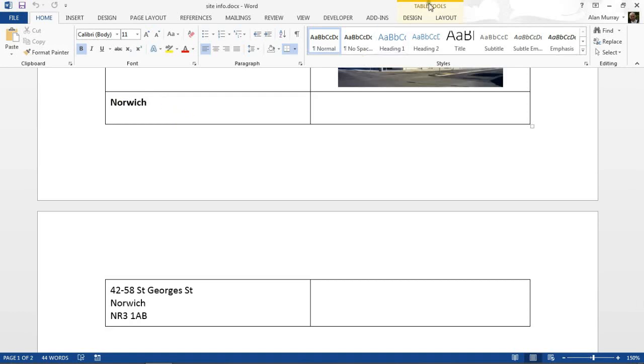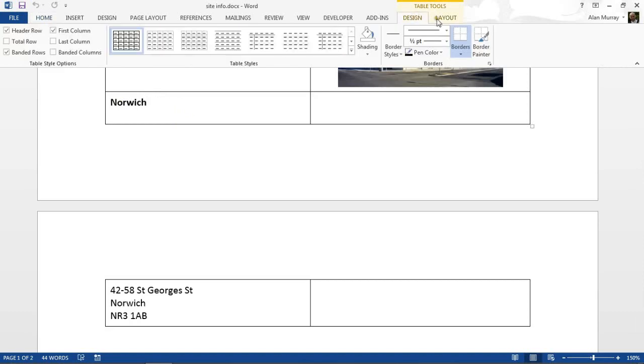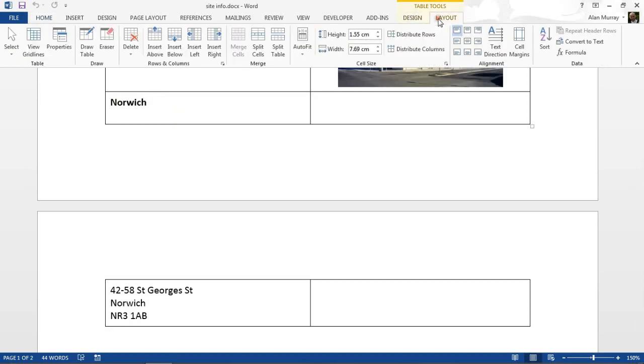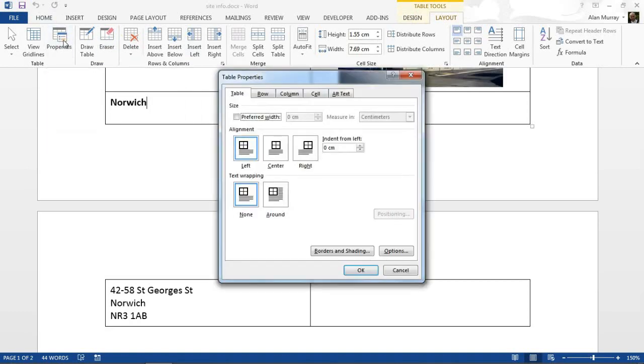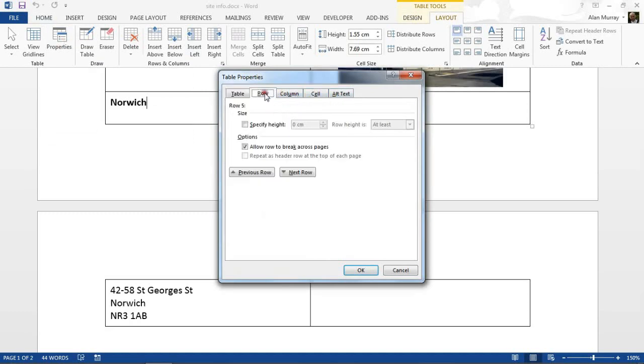I want the Layout tab where on the far left we have a Properties button. Lots of properties about your table, various cells along the top, some good stuff in here.